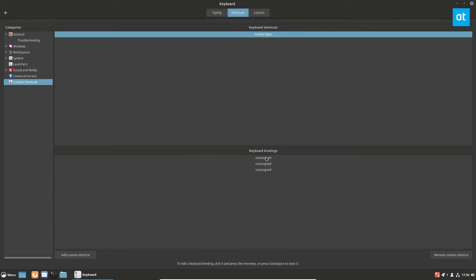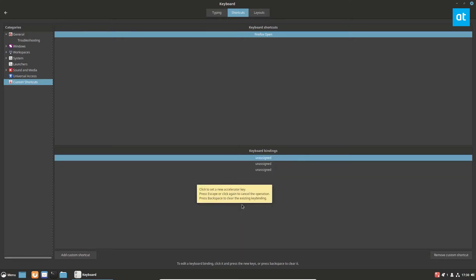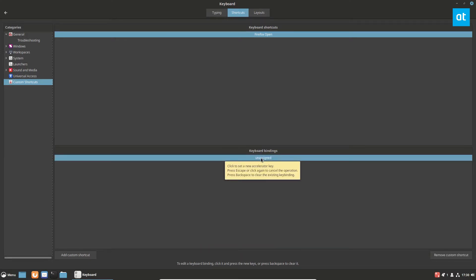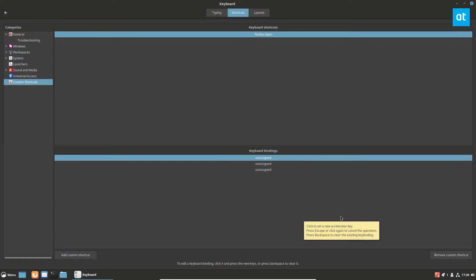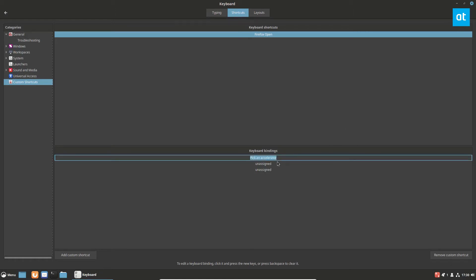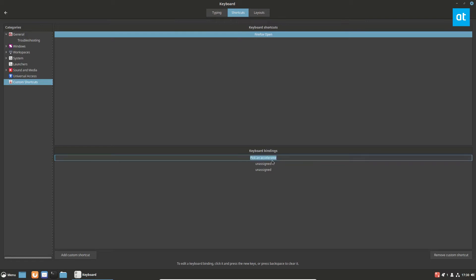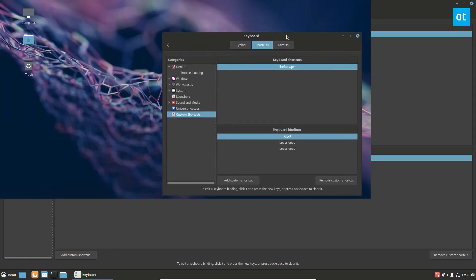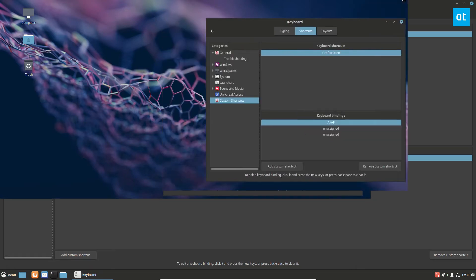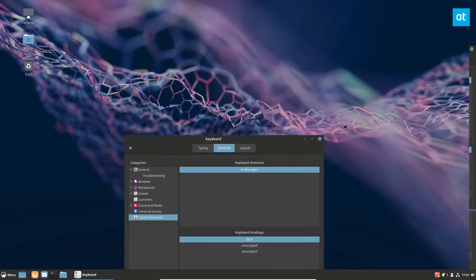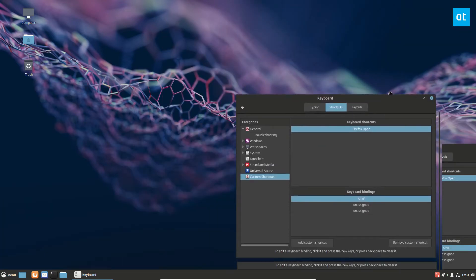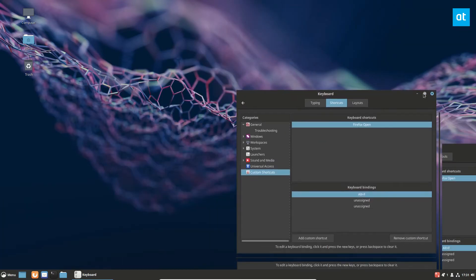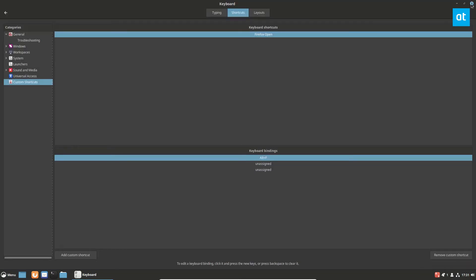From there, I go to the keyboard binding section and assign an option for it to open Firefox. In this case, it's going to be Alt F. Then I can leave it, and it should allow me to use my new shortcut.